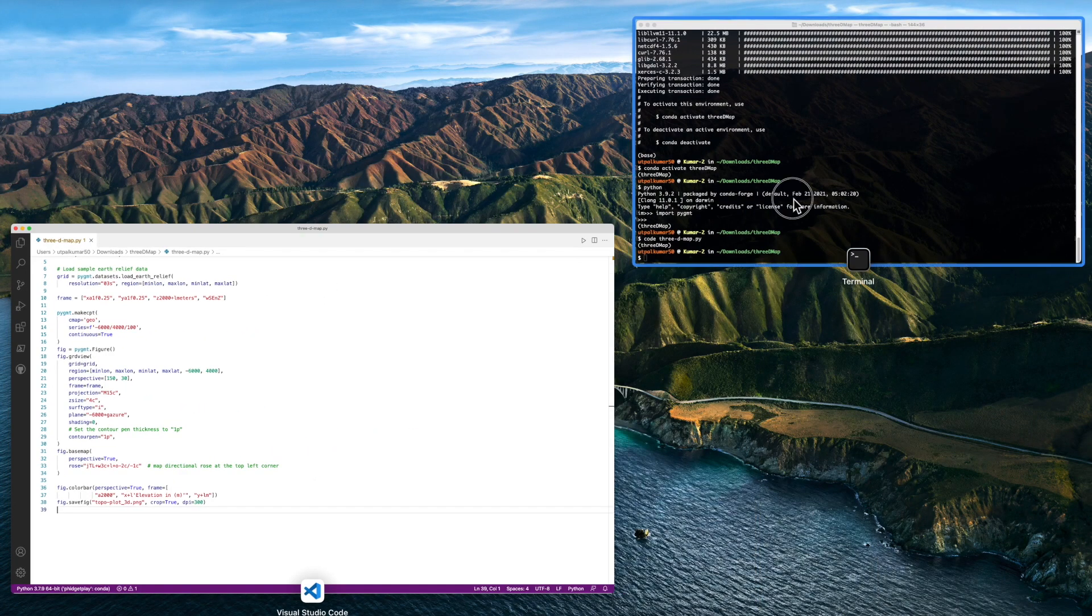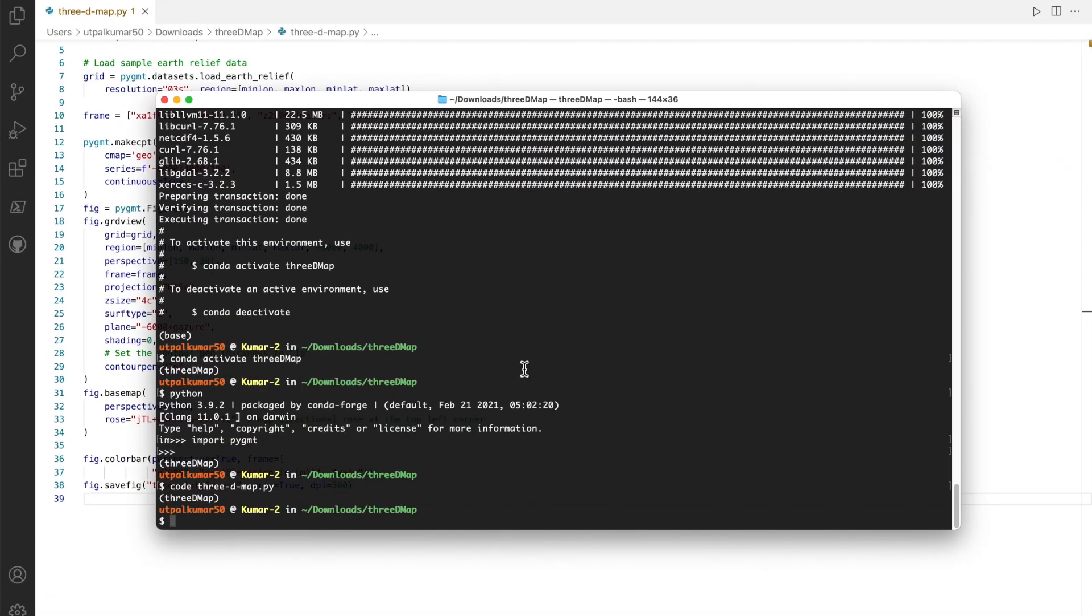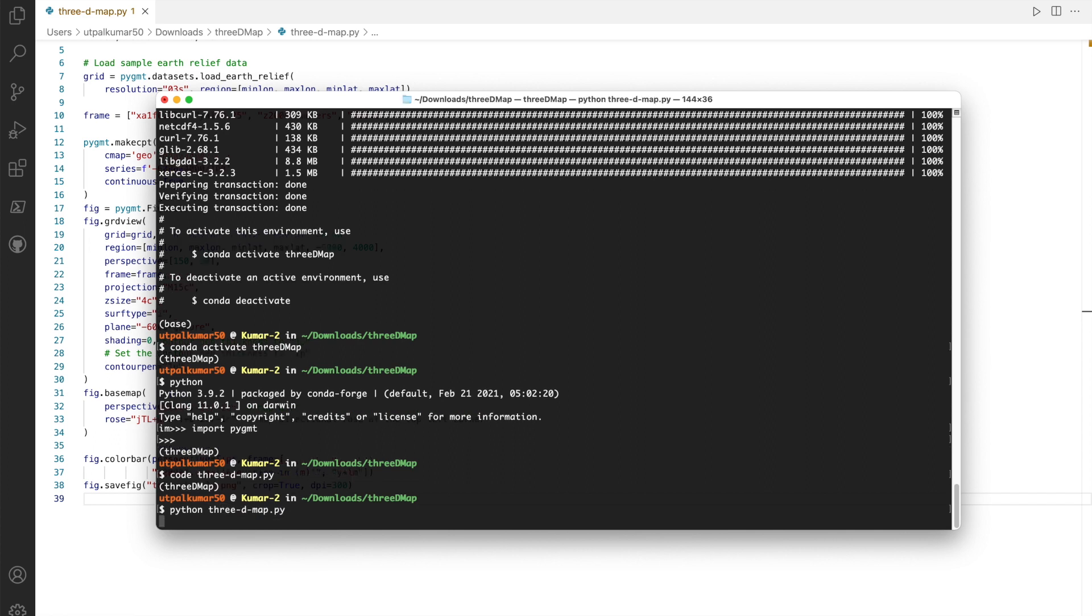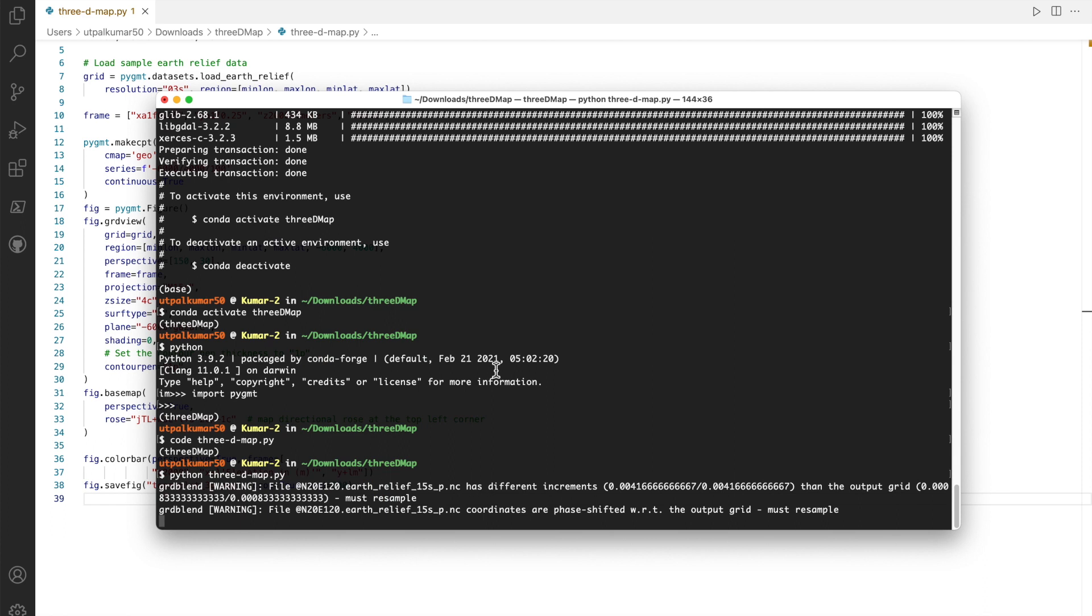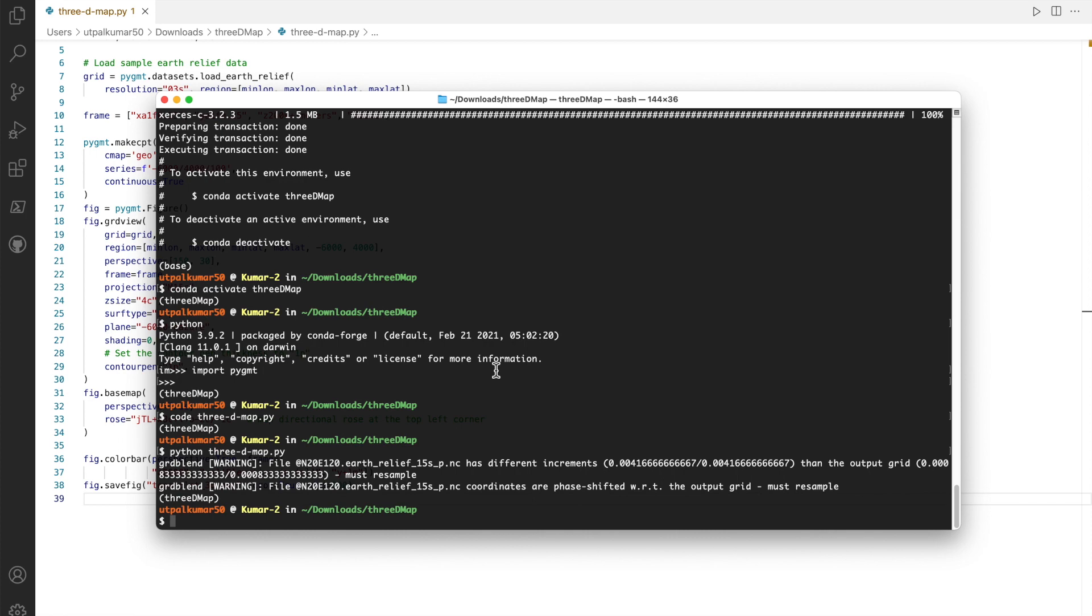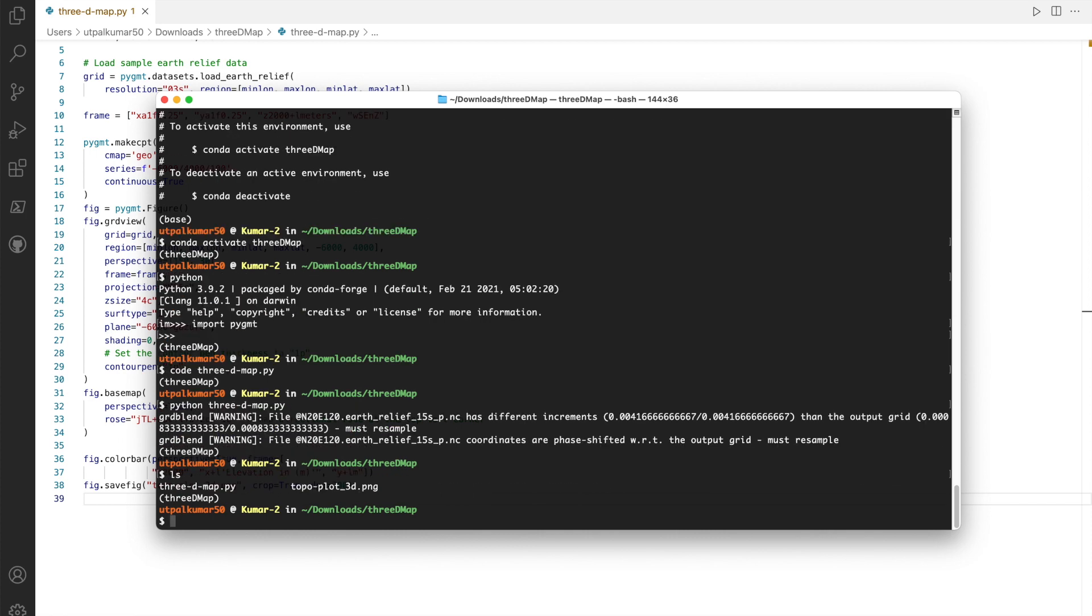Now what we do is we run this script with Python. You give it a couple of seconds because it will also need to download the dataset, and you see it's downloading the dataset. If it's not available in the computer, next time when you run this script it will not be downloading the dataset. It has plotted it, so we can check. We have this topo_3d.png. We can open this file.